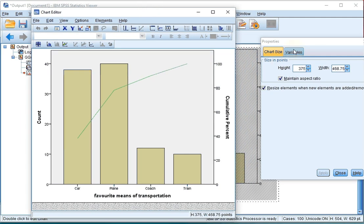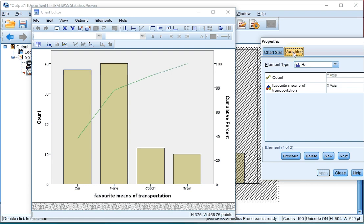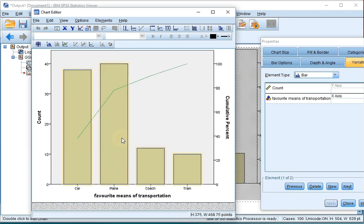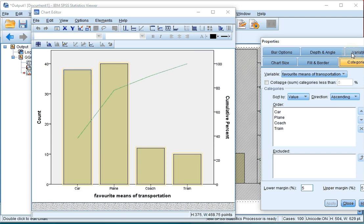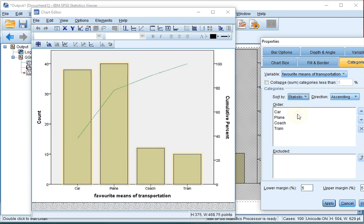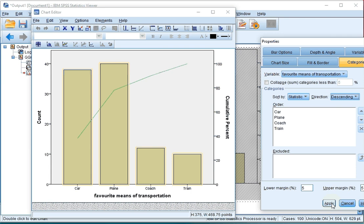Click on one of the bars. Then you can go to Bar Options to add a 3D effect. But at Categories, you can change the Sort By value into Statistic. Then I want them to be in the direction Descending. Click on Apply. Now the bars should go into descending order.